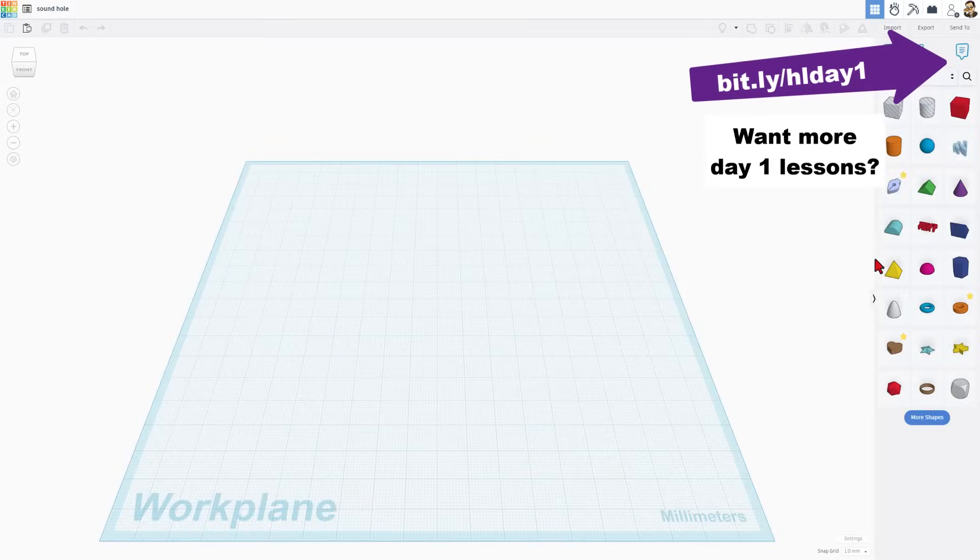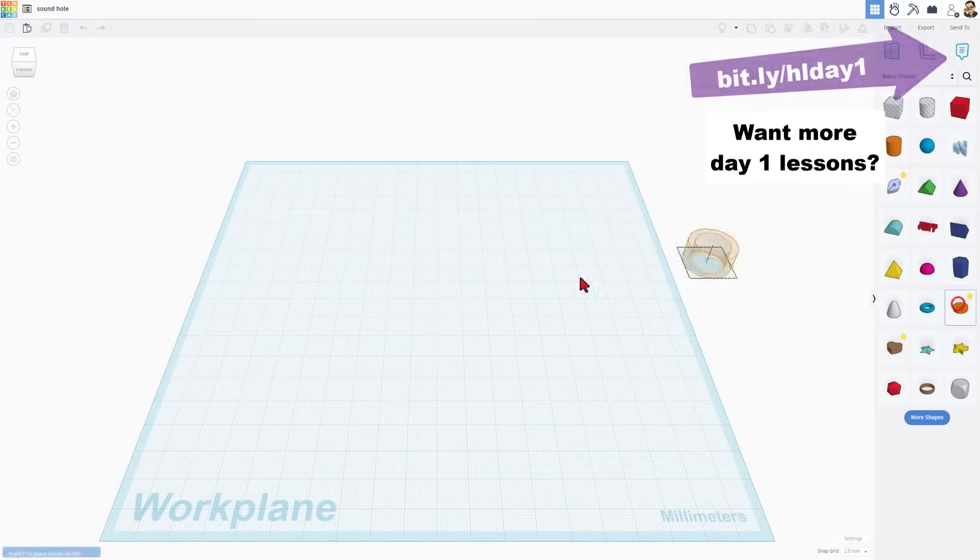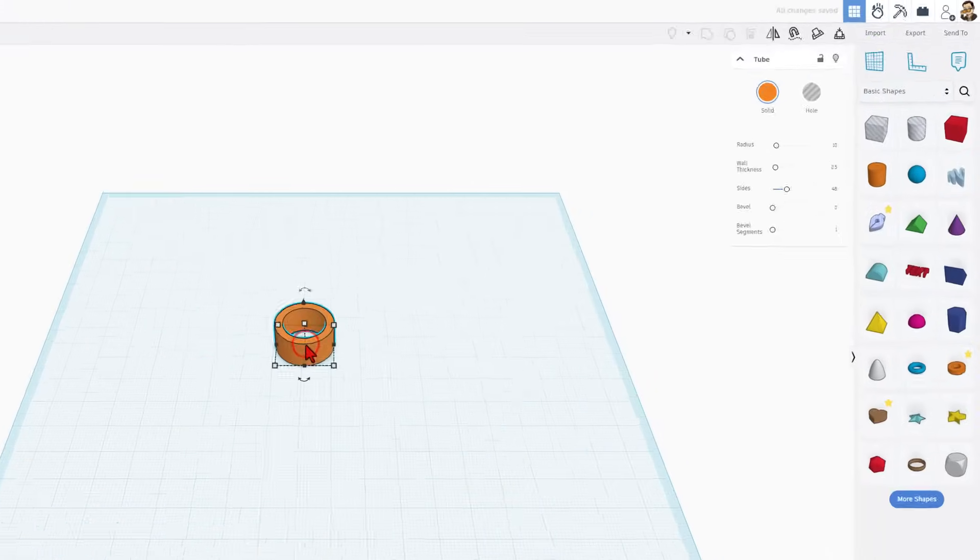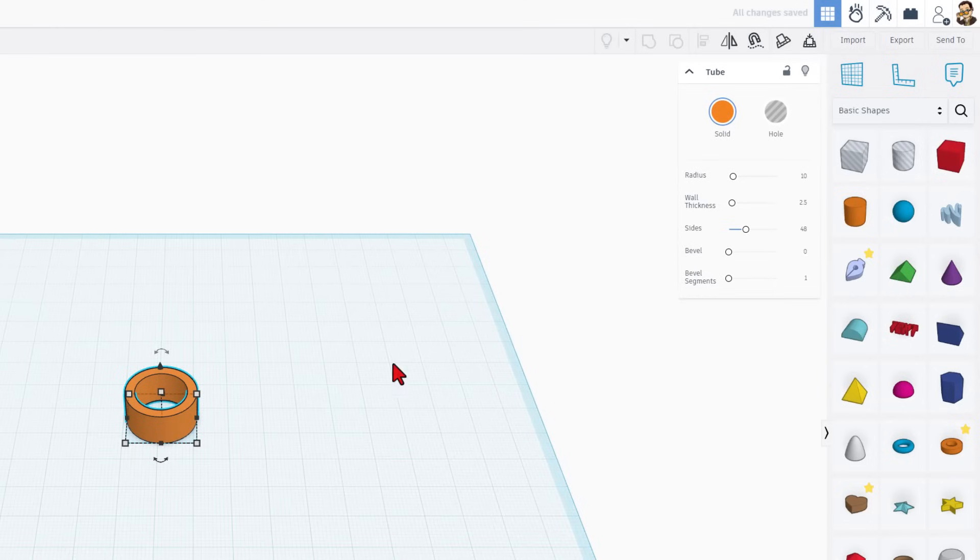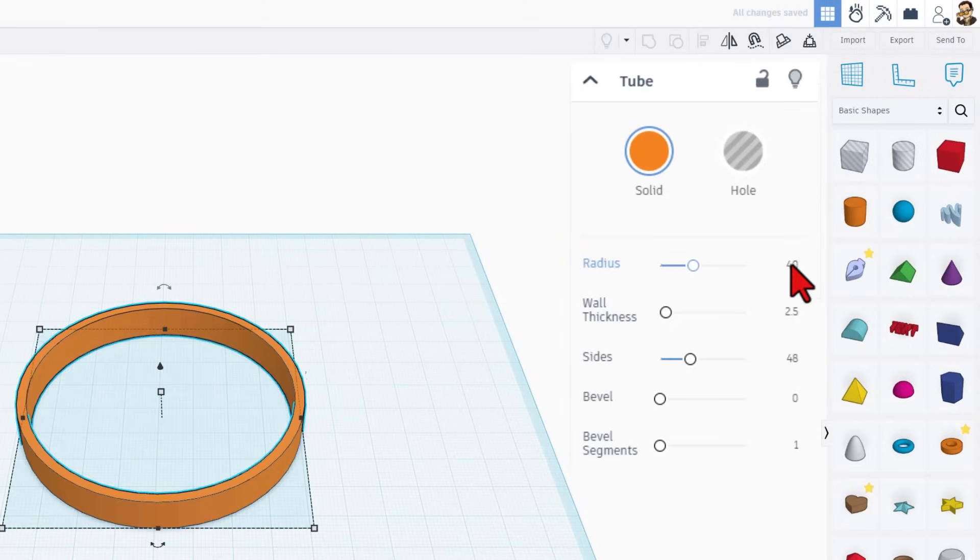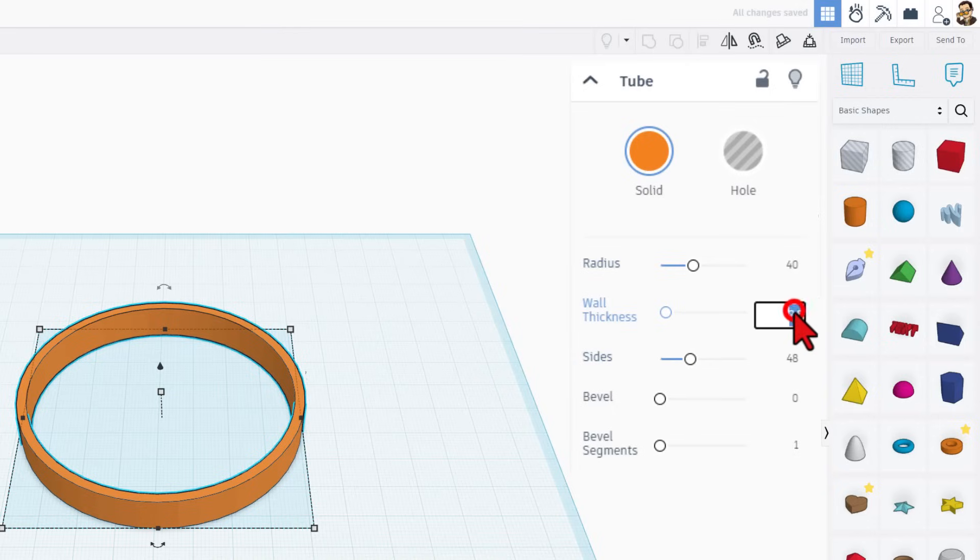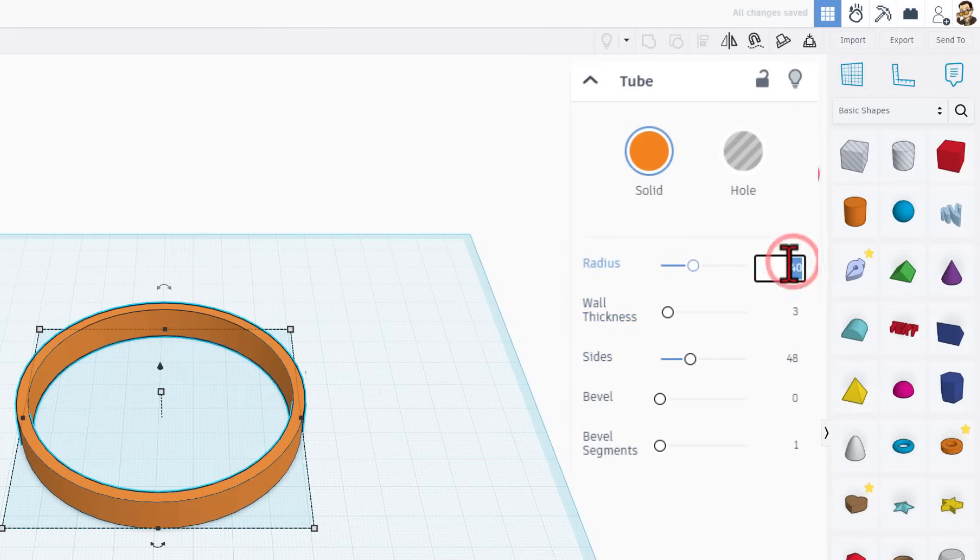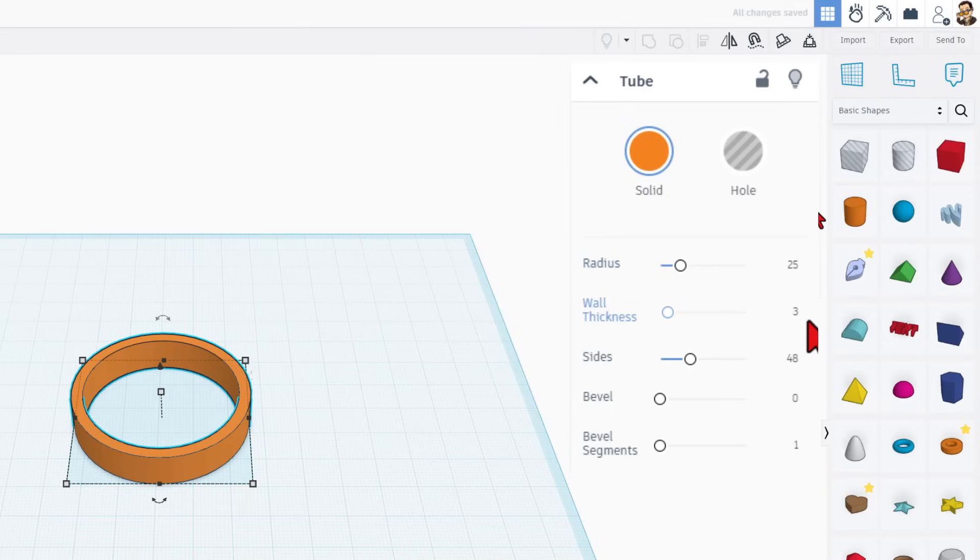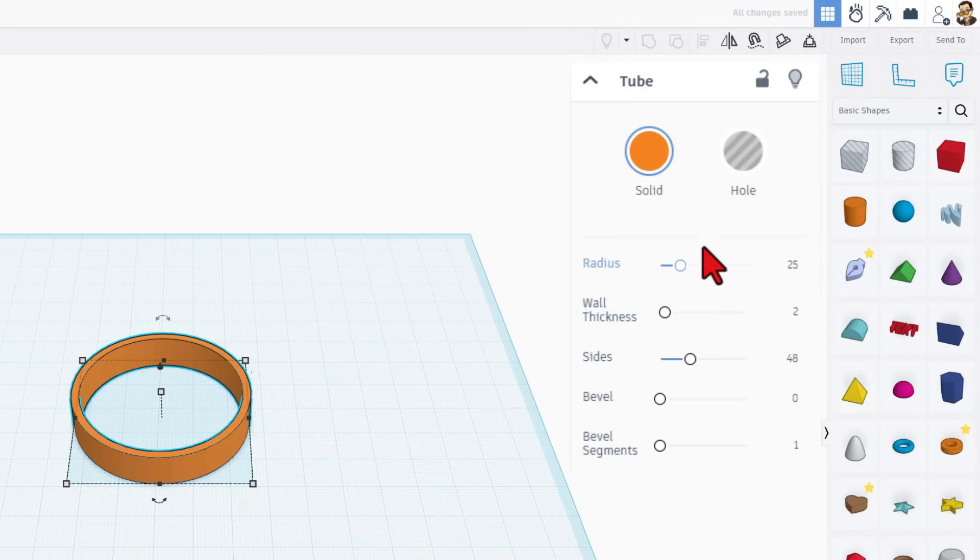So we're going to create that cool shape with the tube. The tube is awesome because you can simply type the numbers you want. Let's say the user wanted the outer one to be 40. Maybe they want the wall thickness to be 3. If they don't like that, they can simply change it. Let's go to 25 and 2. That's how easy it is to adjust them.